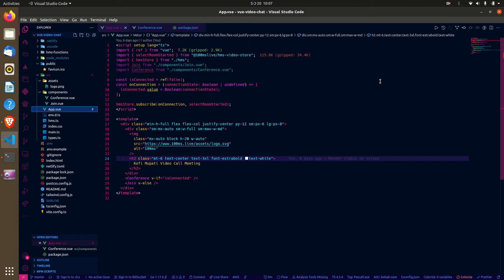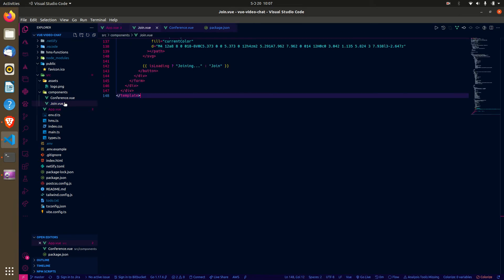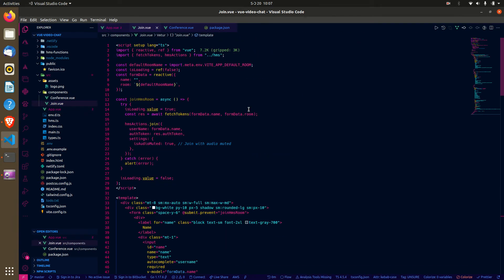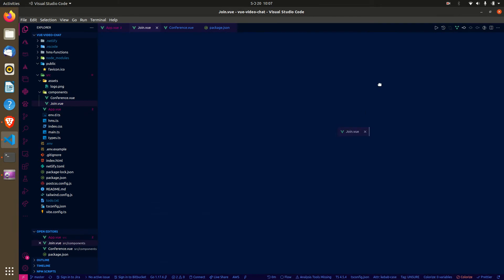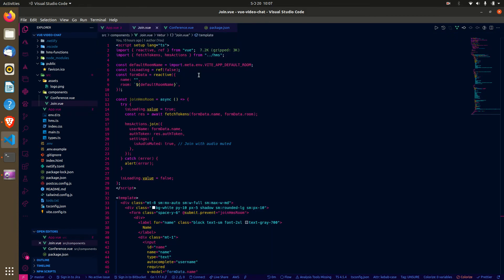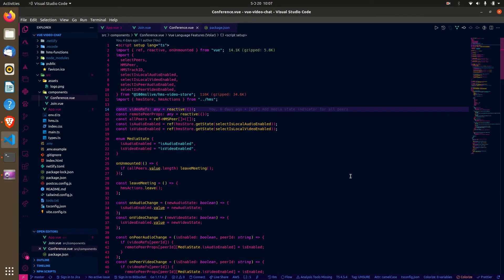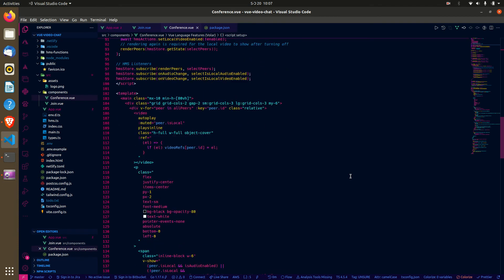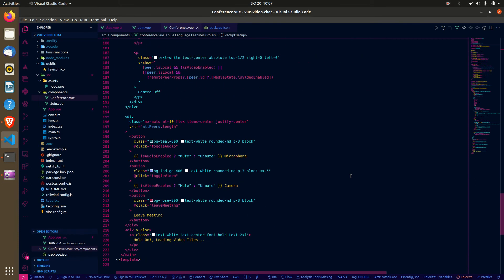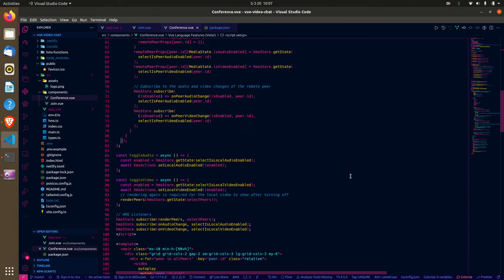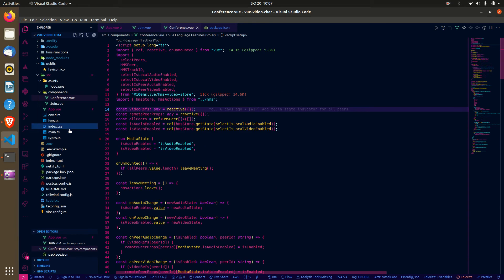Let's head straight in. I have two components here — one for joining the video chat, and the conference component, which is where you're going to display the video streams of the users.